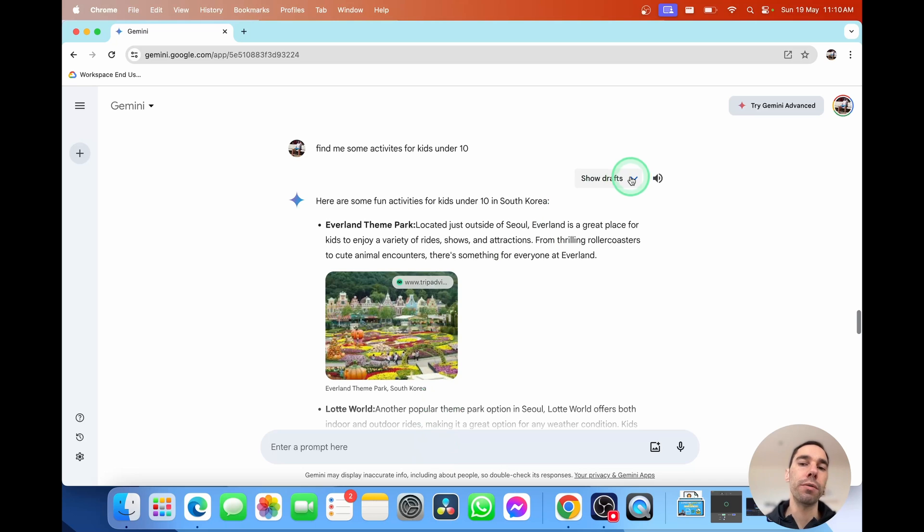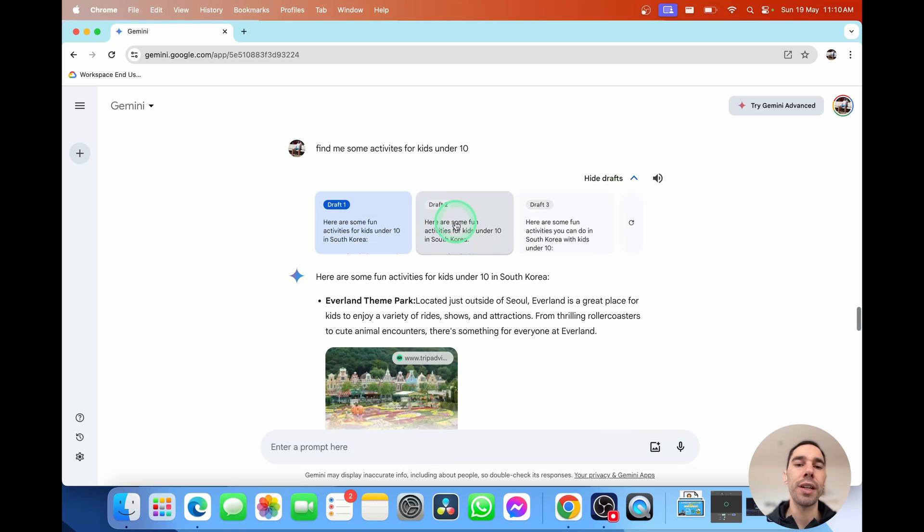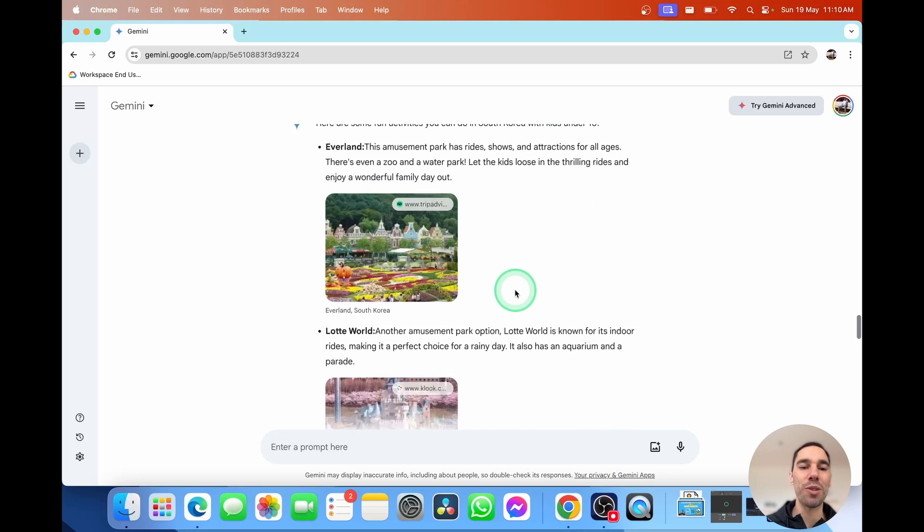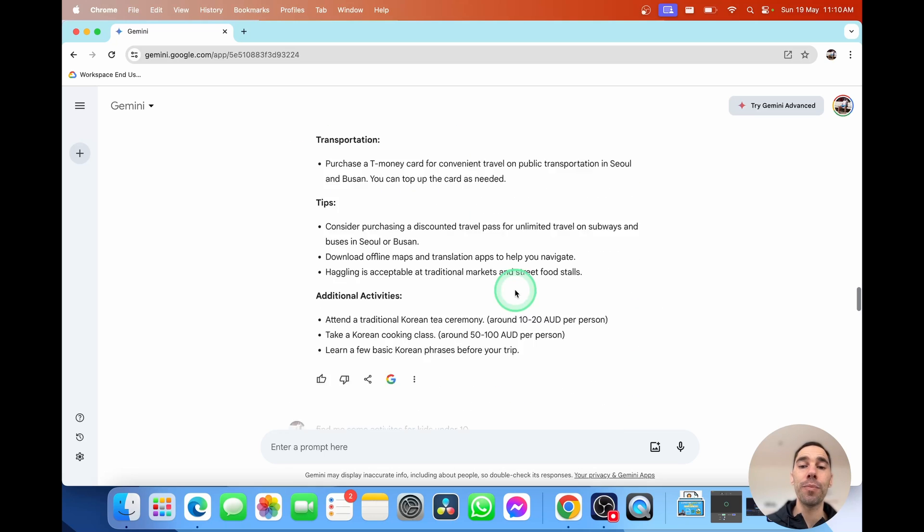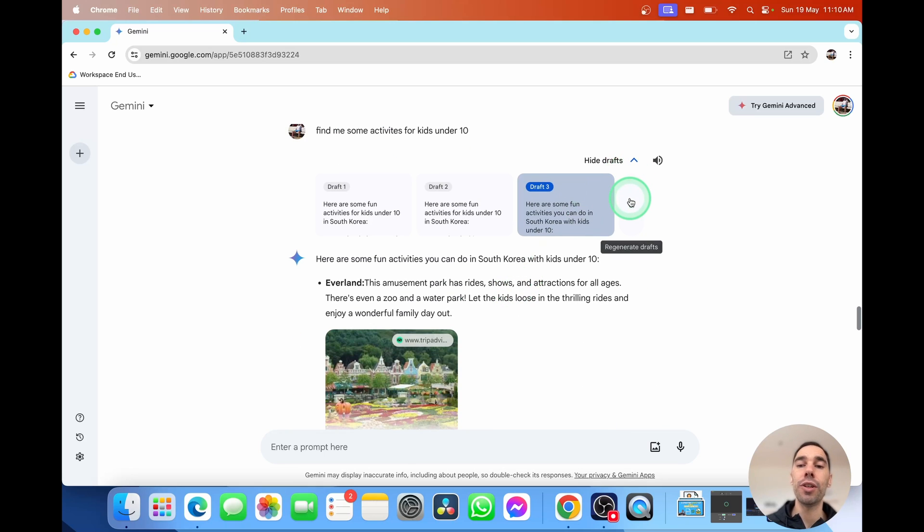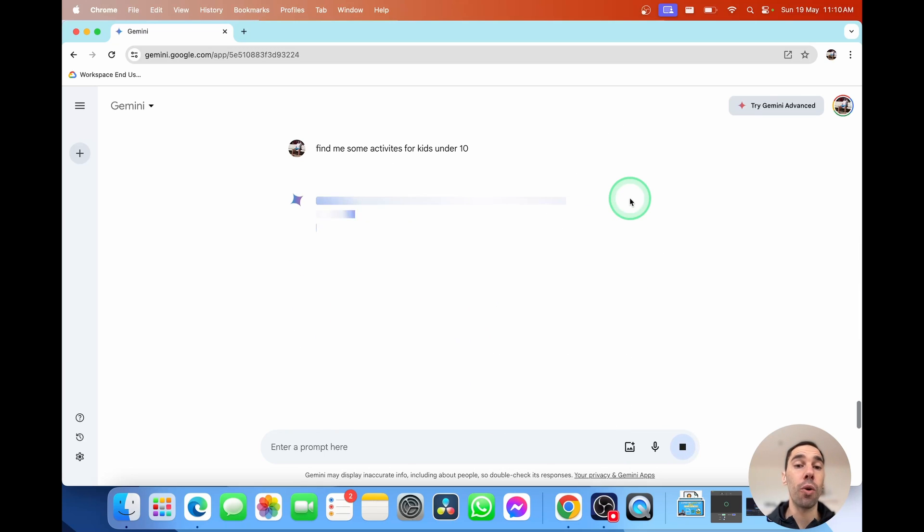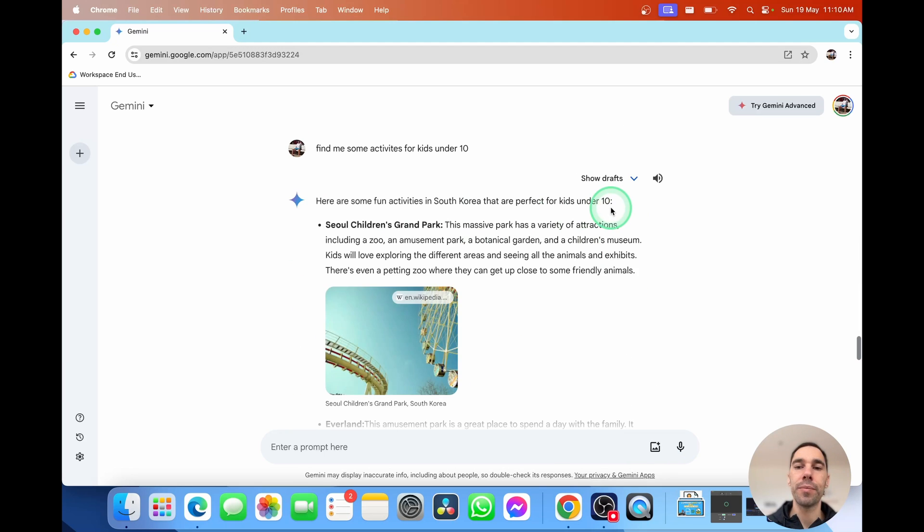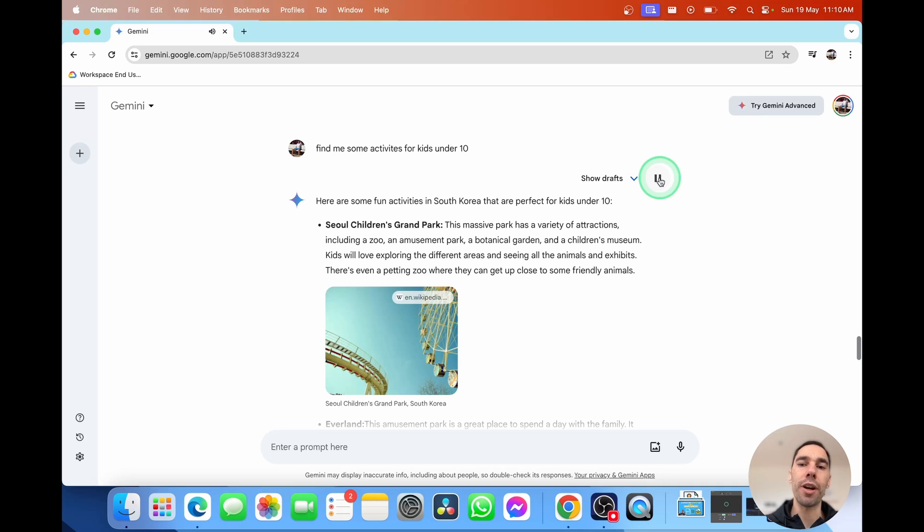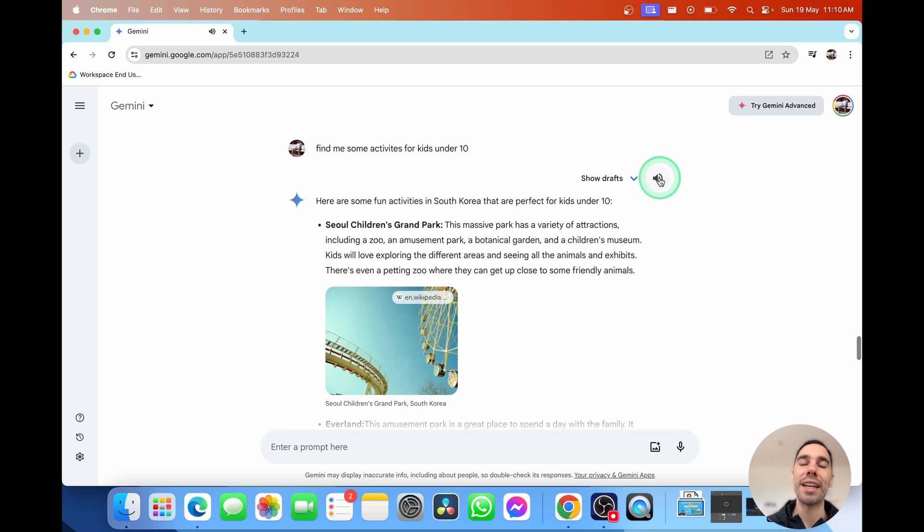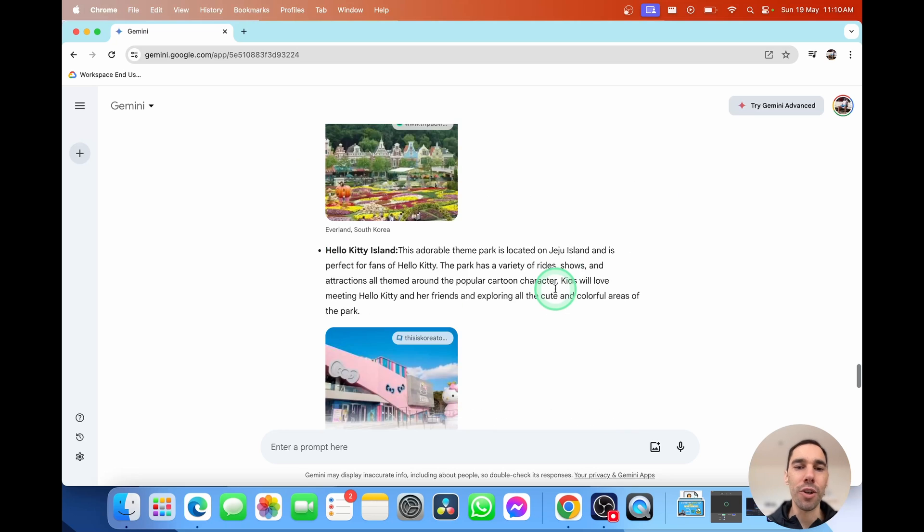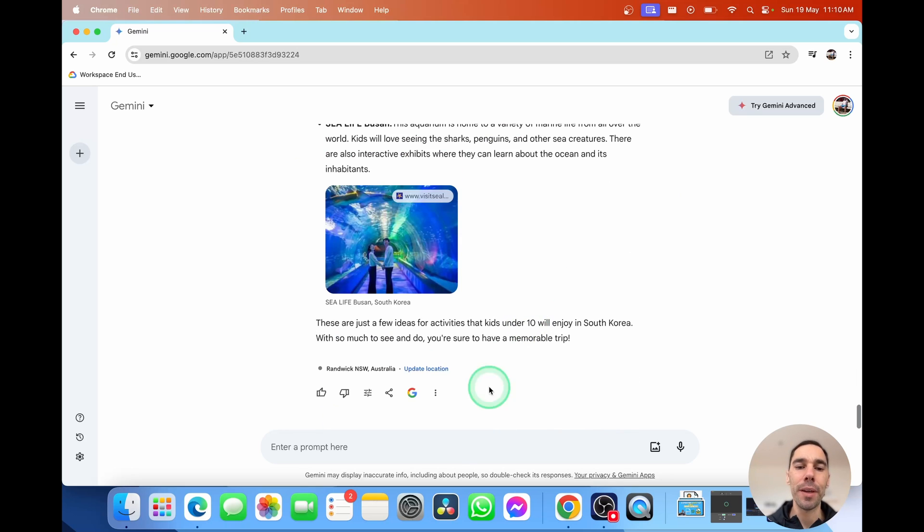You can see in the top right-hand corner, you have the option of show drafts. And this allows you to actually change the responses that it did give you. If you didn't like any of these, you can tell it to regenerate the draft altogether. And once it's unloading, you can actually also ask to listen to the response. So instead of having to read it, here are some fun activities in South Korea that are perfect for kids under 10. And Google Gemini will read the answers out loud to you. So you could be just listening to it while doing something else.